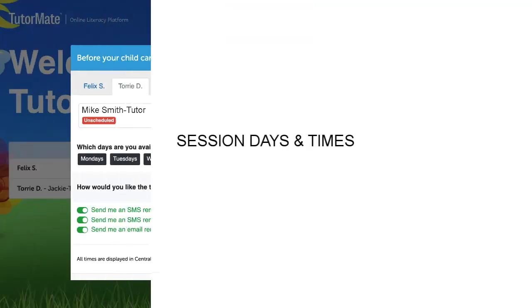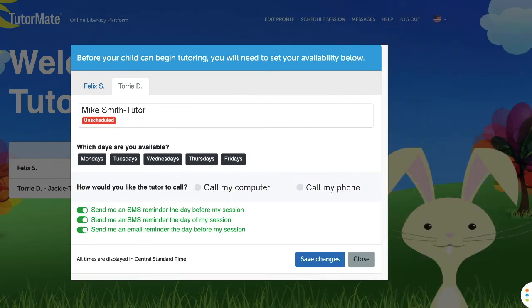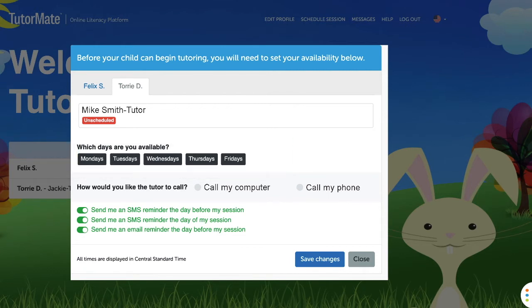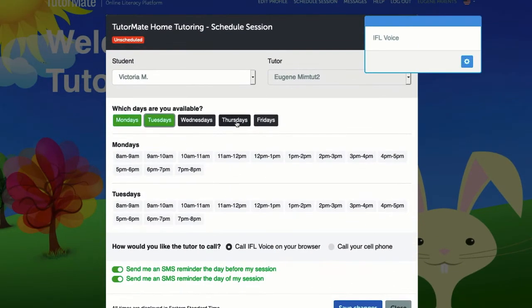Step 1: Select the days your child is available from the scheduling window. Under 'Which days are you available?' click on the day or days your child will be available for tutoring. You can click on as many days as you would like.